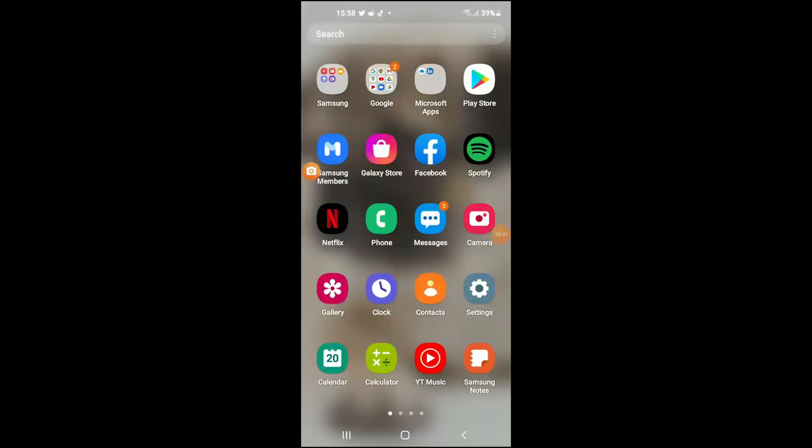Hello, welcome to Simple Answers. I'm your host Jason, and in this video I'll be showing you how to turn on dark mode in Google Play Store on your Android device. First, let's go into Play Store.